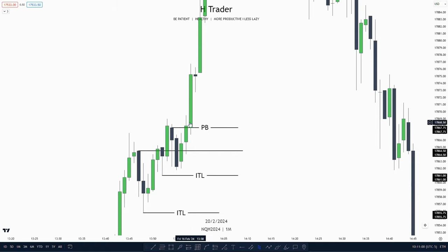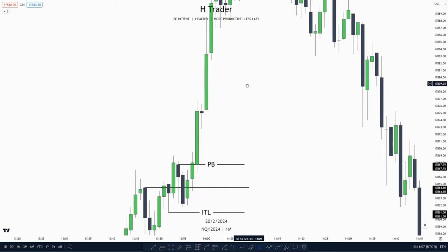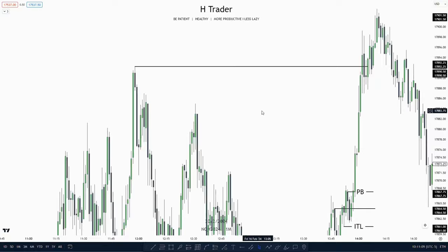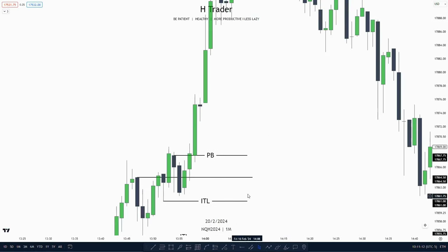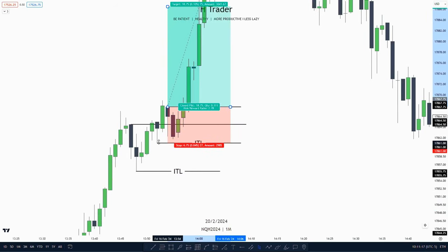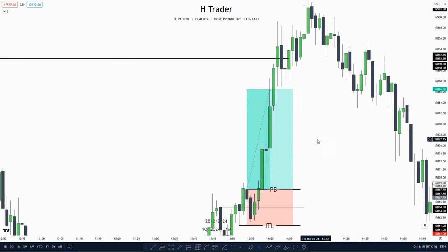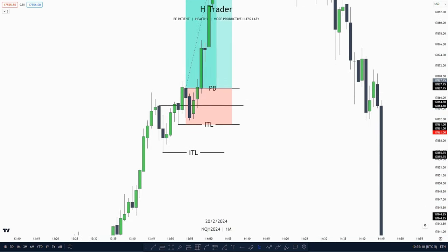Then price makes a small retracement into the propulsion block, not taking out the mean threshold — which is a good thing — and then after that expands higher, taking out buy-side liquidity. And we see we have that kind of fast reaction, which we wanted to see. So if we had to take a trade entry, we could enter, put our stop loss at this intermediate term low, and then target the buy-side liquidity all the way up here, which makes it 3.6R.